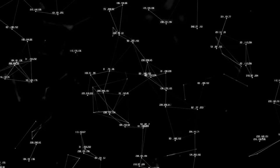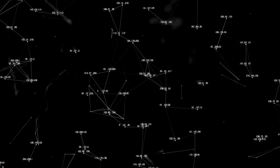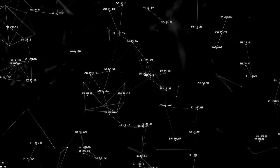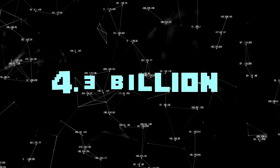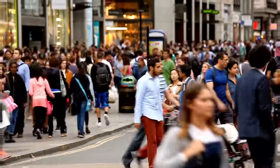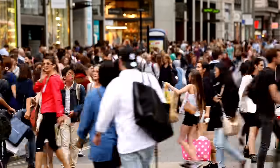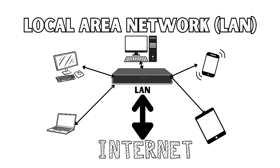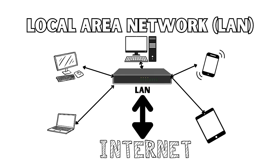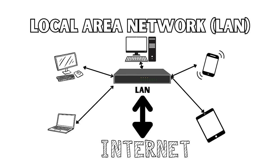Now let's discuss public and private IP addresses. Our IP address system has a limitation — there aren't enough IP addresses to cover all devices that need to connect to the internet. The current IPv4 system has only 4.3 billion IP addresses, which isn't sufficient considering there are over 8 billion people on the planet, each with multiple devices. To address this scarcity, a system was developed to reuse a group of IP addresses within a local area network, or LAN, which are not accessible over the internet, helping conserve the limited number of IP addresses available.